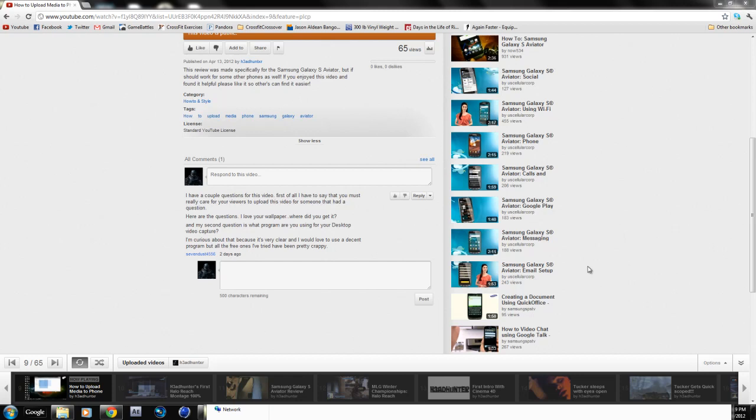What I used to use was Hypercam 2 and I believe that's still a free download and that records pretty well. And that's the best free program I've been able to find.